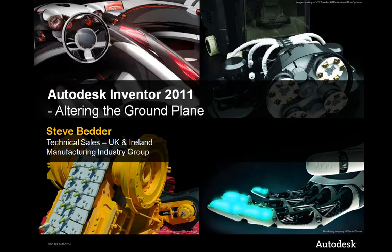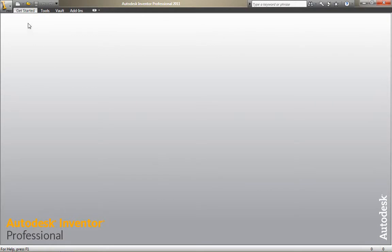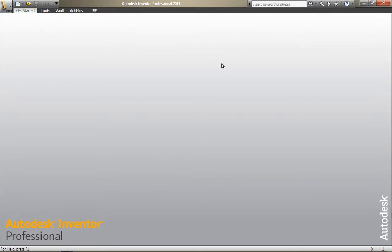Hi there, Steve Bedder from the UK here with a little tip about altering your ground plane in Autodesk Inventor 2011.